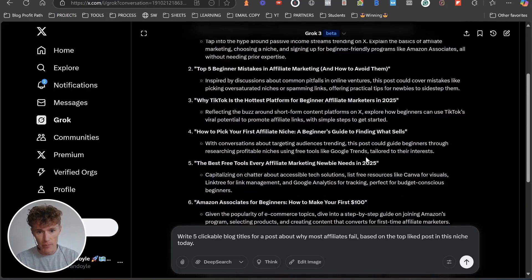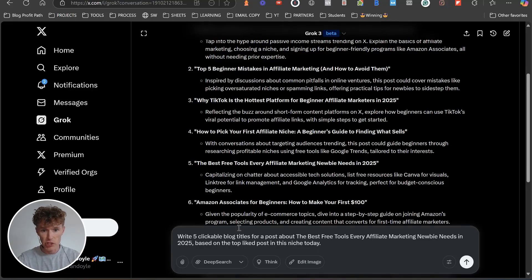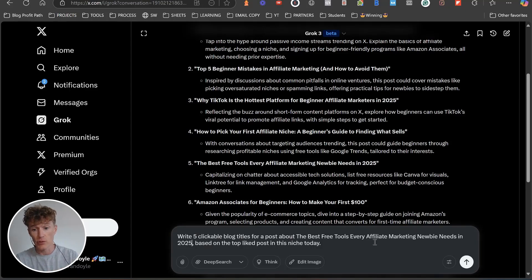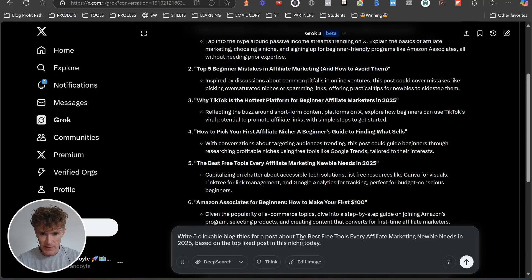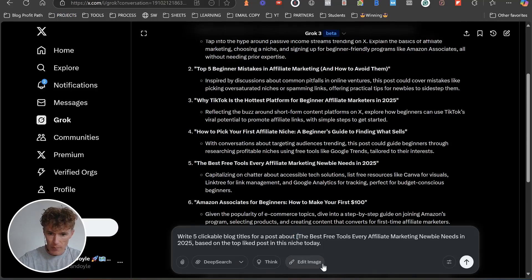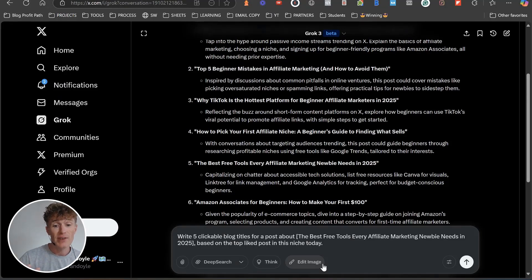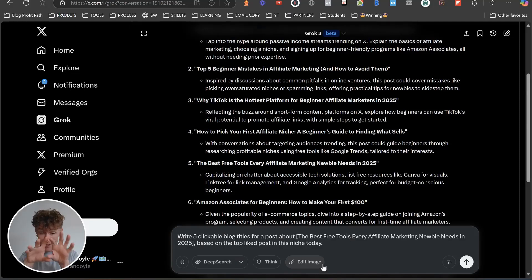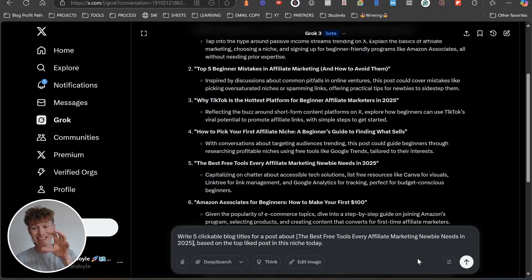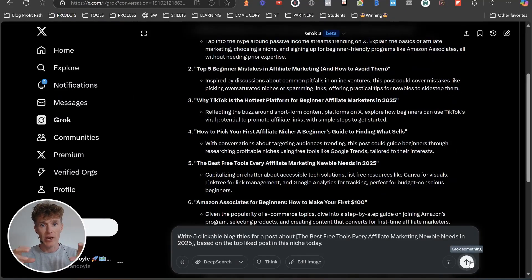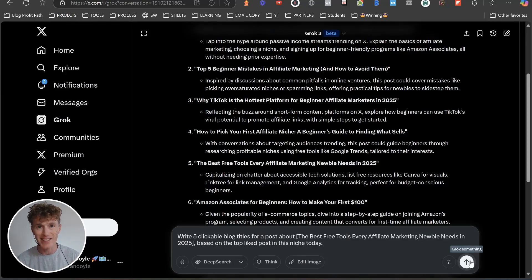I'm just going to pick one and put in the next prompt. I chose the best free tools every affiliate marketing newbie needs in 2025. My prompt basically says: write five clickable blog titles for the post about [and then I took the post idea from here] based on the top liked posts in this niche today.